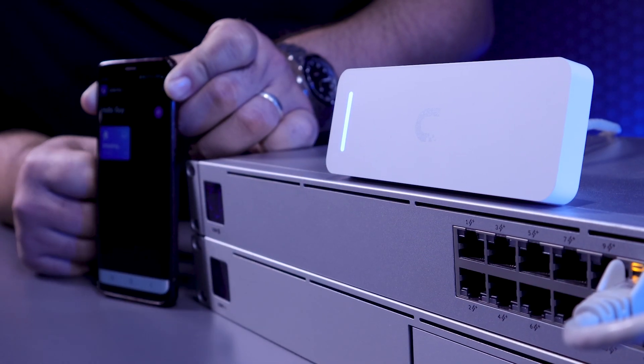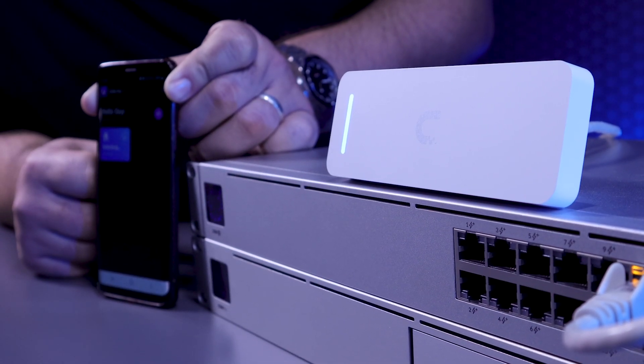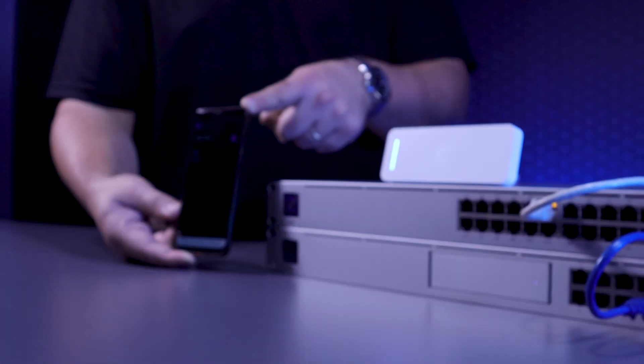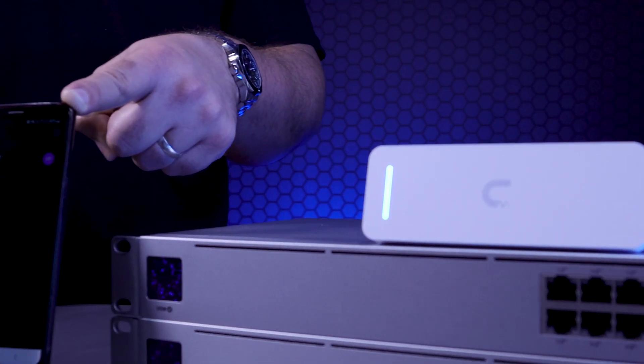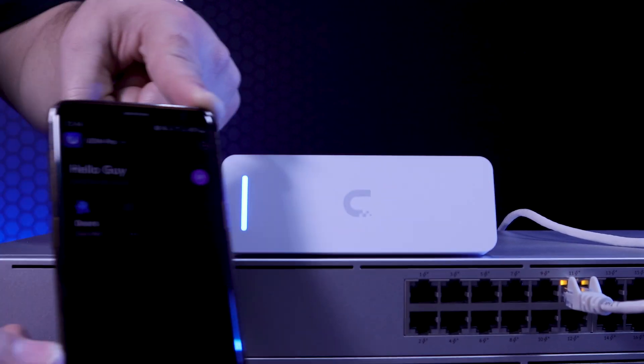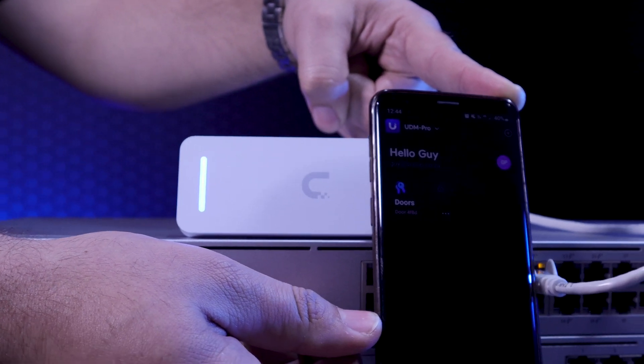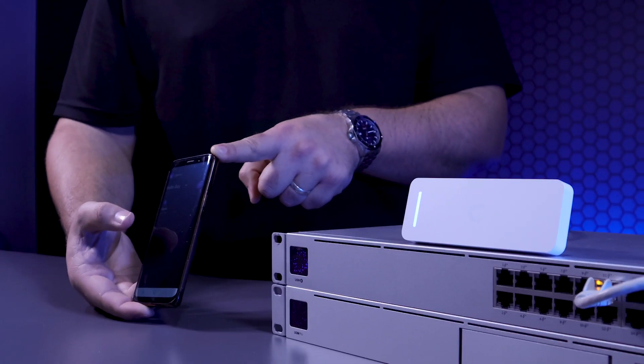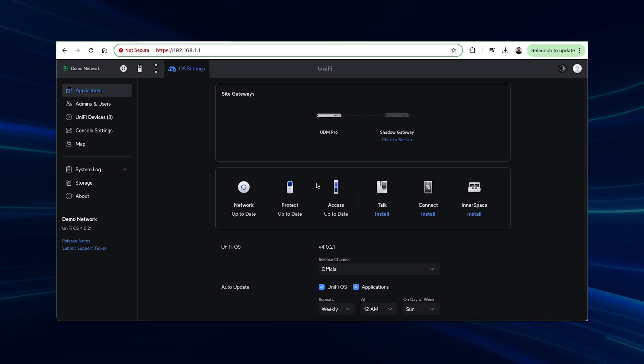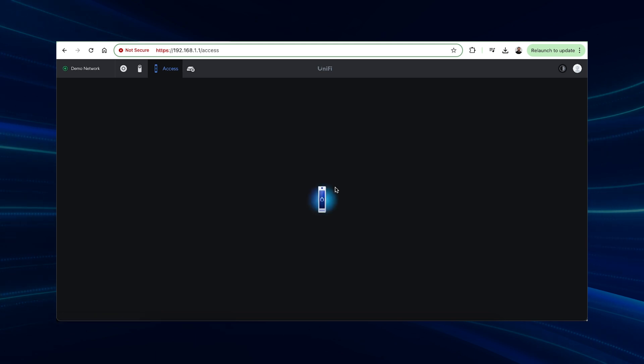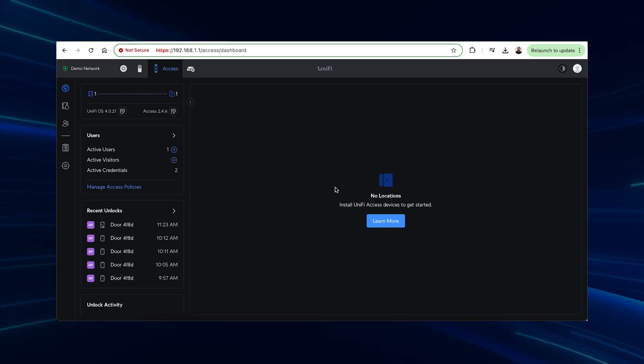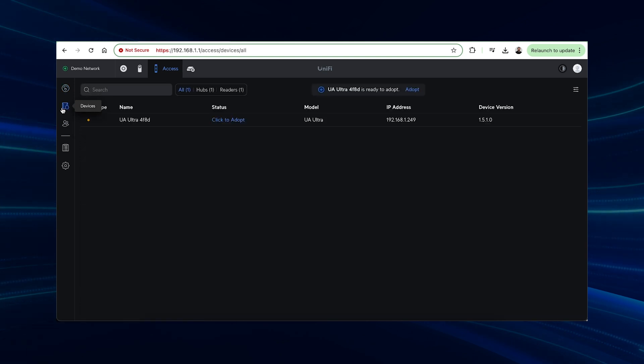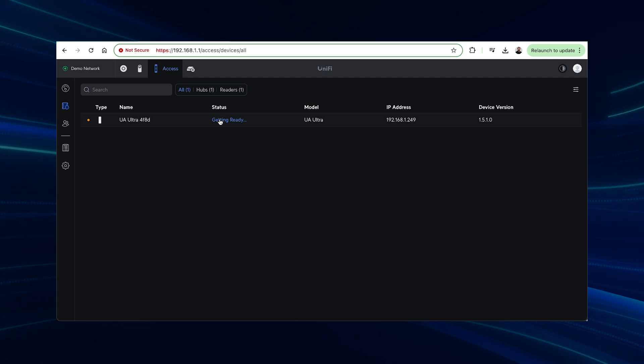Depending on the model of UniFi Access that you're installing, you might require a UniFi Access hub. In our case, the UA Ultra functions as both the hub and a reader, so we don't need any other UniFi Access equipment to get it up and running. Make sure you also have a UniFi console that supports the UniFi Access application. Once the application is installed and updated on your UniFi OS console, open up the Access application and navigate to the Devices tab on the left. Here we'll adopt the UA Ultra so that we can begin configuring it.